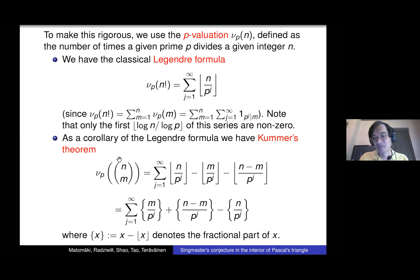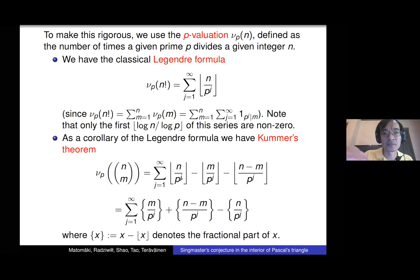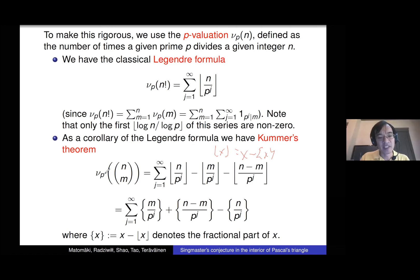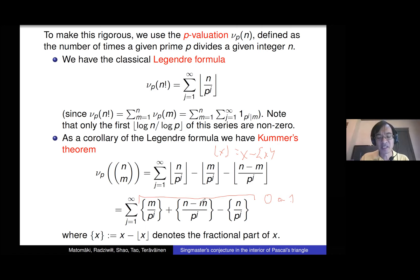This gives what's called Kummer's theorem: the number of times p divides n choose m is the sum over j of ⌊n/p^j⌋ − ⌊m/p^j⌋ − ⌊(n-m)/p^j⌋. You can rewrite ⌊x⌋ = x − {x} in terms of fractional parts. So the number of times p divides n choose m is a sum of these quantities, which turns out to be either zero or one — it equals one when there's a carry in the j-th digit when adding m to n-m in base p.